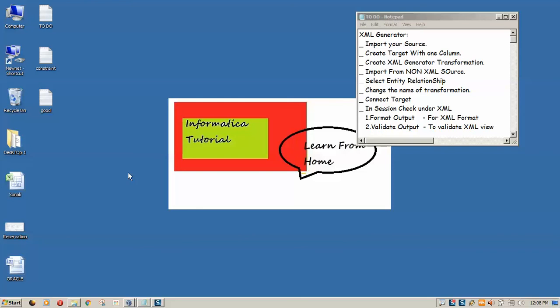Hello friends, welcome to Informative Tutorial. Today we are going to see how we can use an XML Generator transformation in Informatica. The scenario is that I want to generate an XML of a relational table. I have created one table in Oracle database and I want to generate an XML for that.